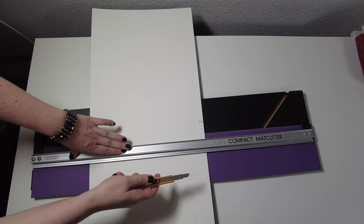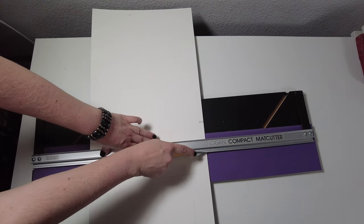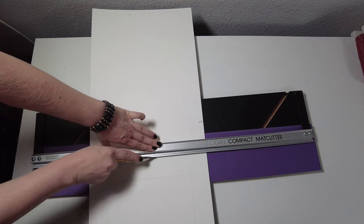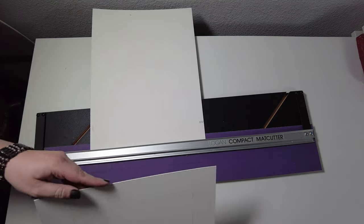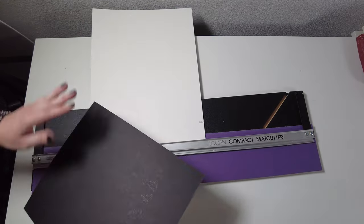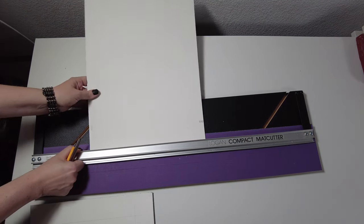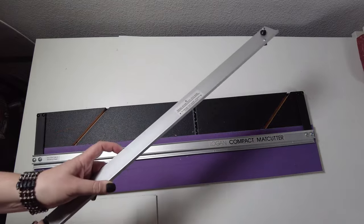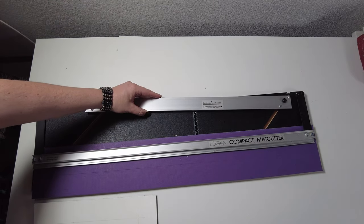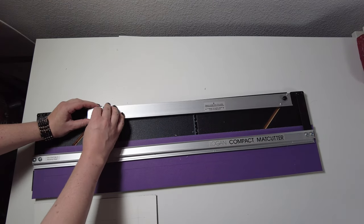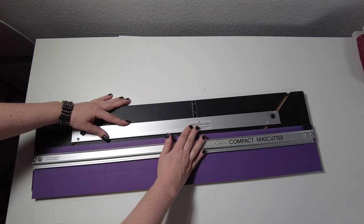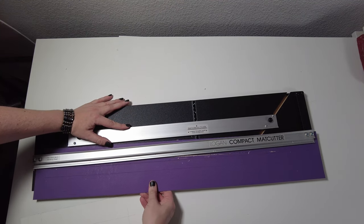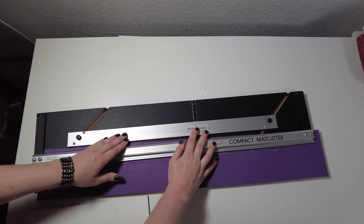This is my last edge cut, and now I'm ready to cut out the window. I need to place my bar back on. I've locked it into the two inch spot.